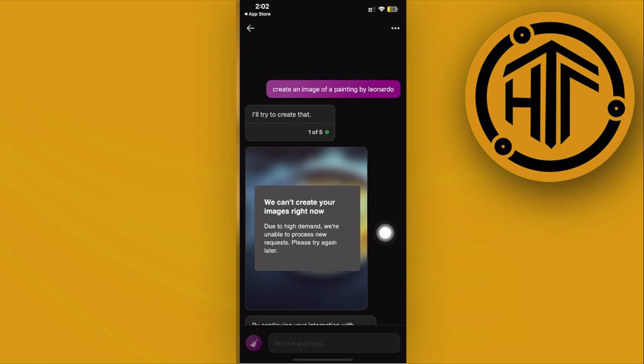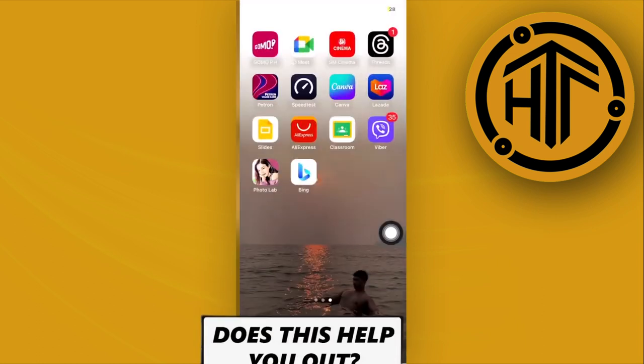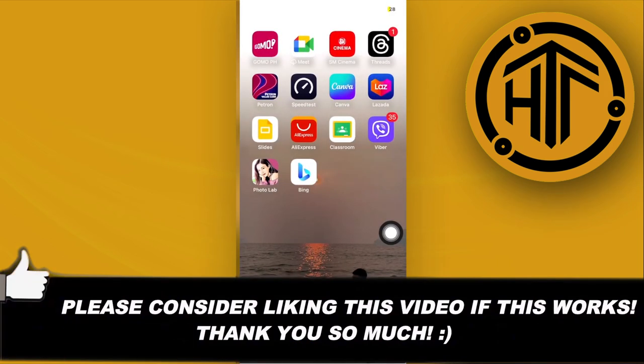So that is how you can quickly create an image using the Bing AI image creator. Thank you guys for watching this video. I'll see you guys on the next video and take care.